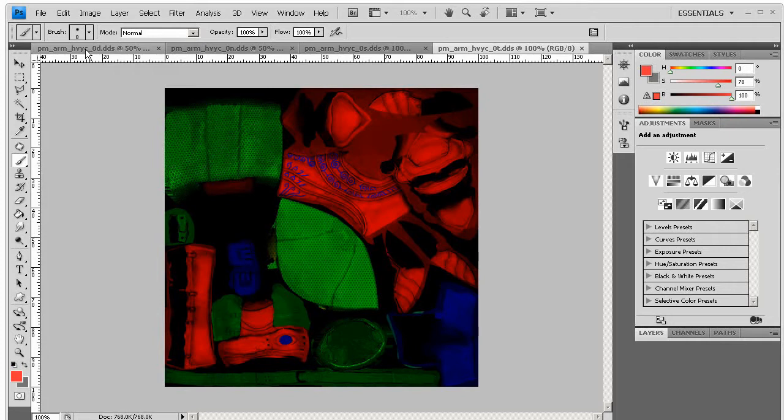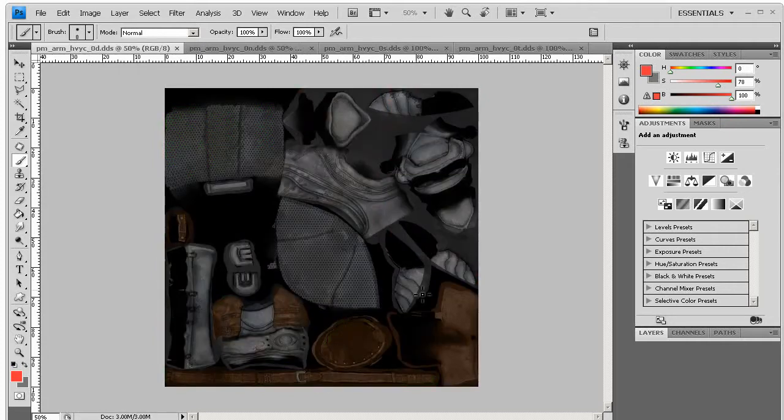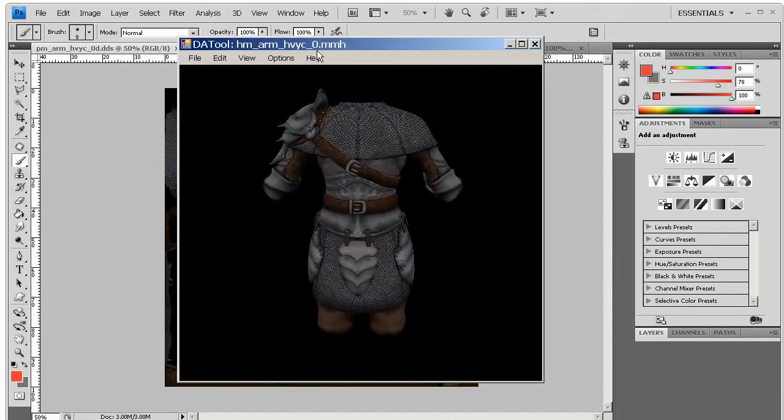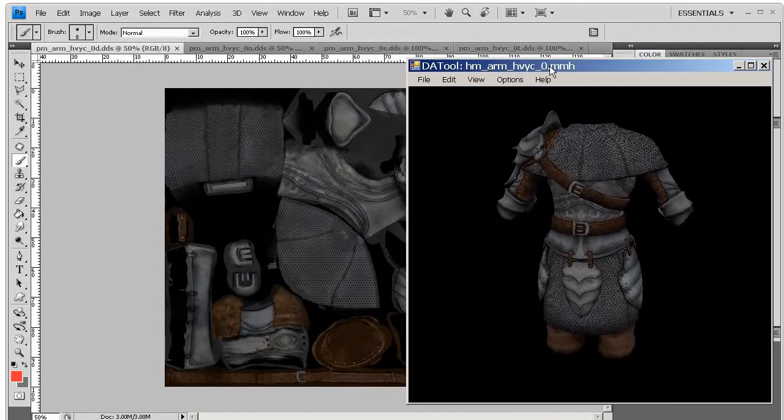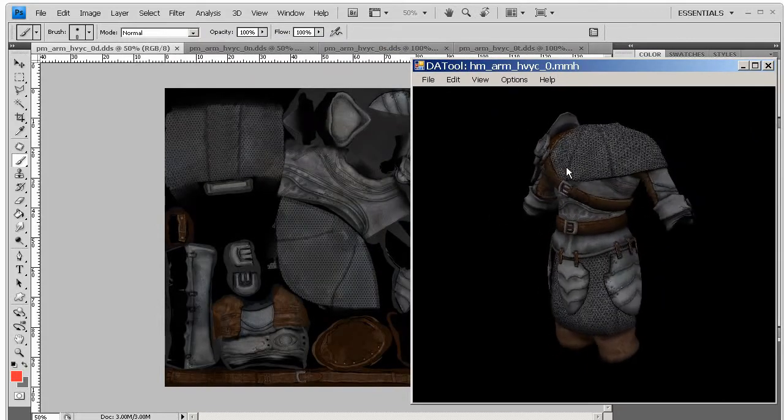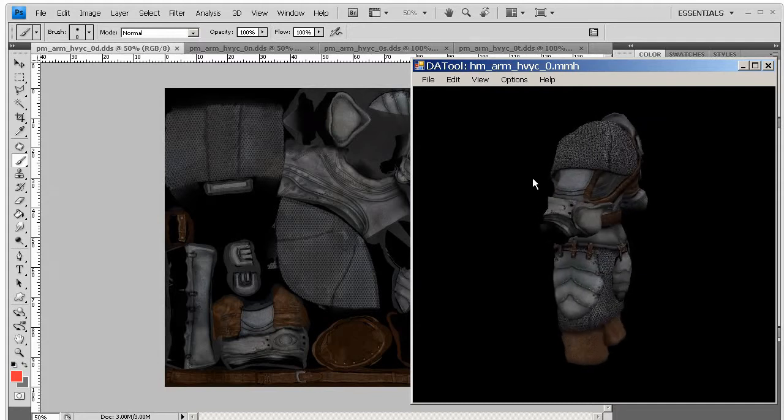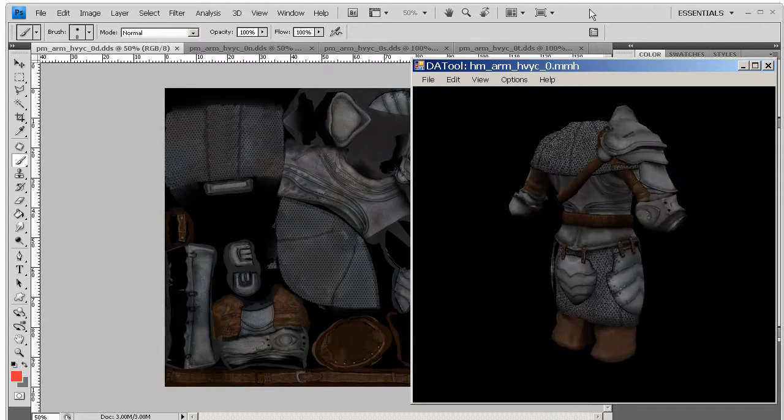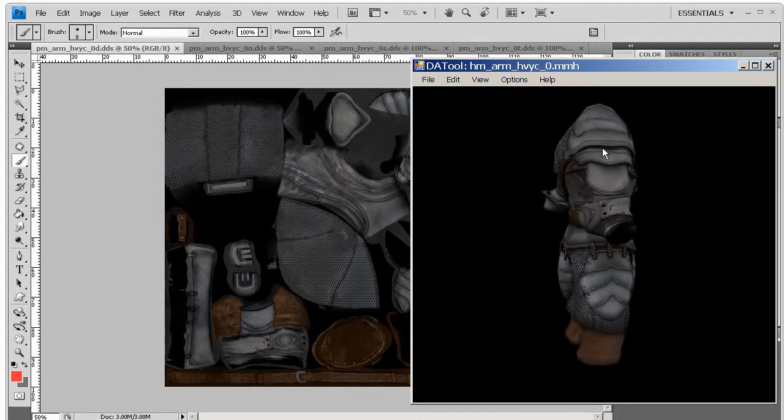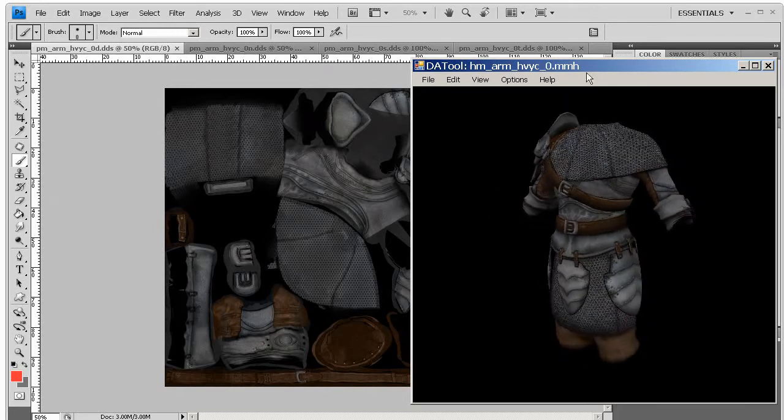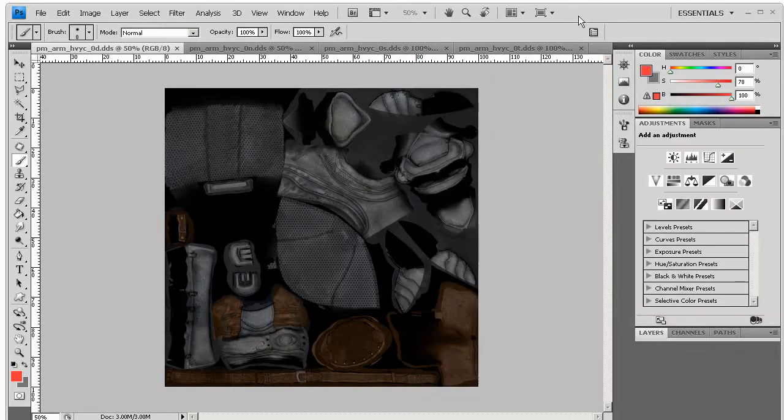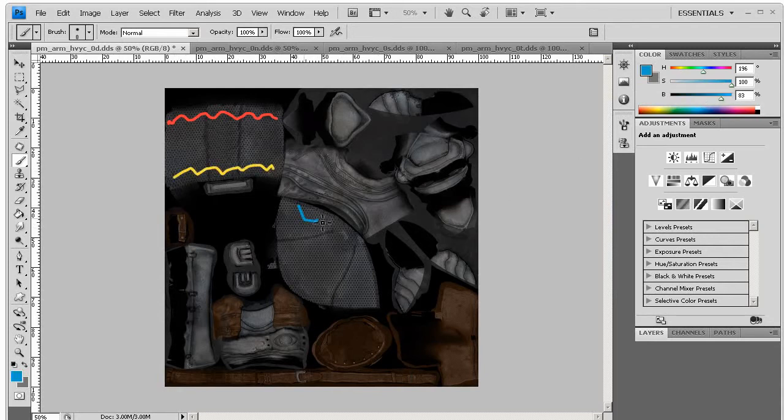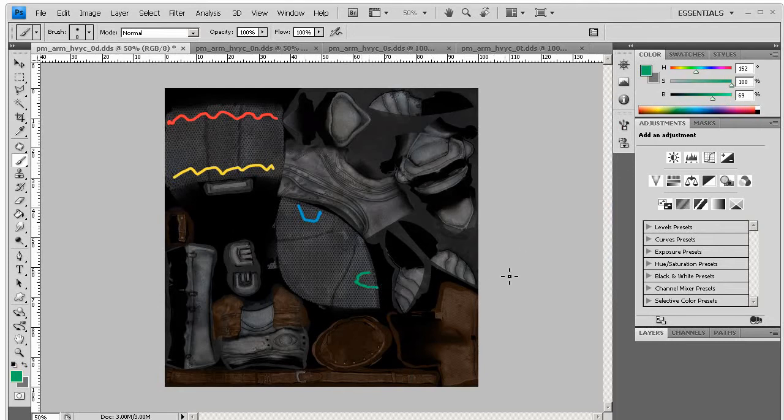So to understand where all these bits fit onto the model, it's nice to just kind of make colored blobs, because we don't really know exactly where each bit goes. I'm interested in adding a badge on this front bit here, so to figure out where that is exactly, I'm going to just make colored blobs and use DA Tool's retexture function to see where that shows up. So using red, I'll just add a little squiggle here, and a little squiggle here in yellow, maybe a blue, another circle here, and a green, and another half circle here.